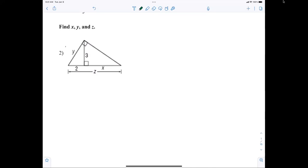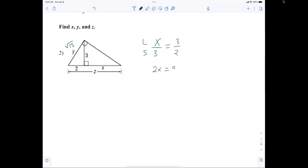You can set up the proportions if you want — you'll get the same answer. Everybody should look at y and say that's just radical 13. Now let's figure out what x is. I need a proportion for x: x over 3, long leg to short leg, long leg to short leg — 2x equals 9, so x equals 9 over 2.